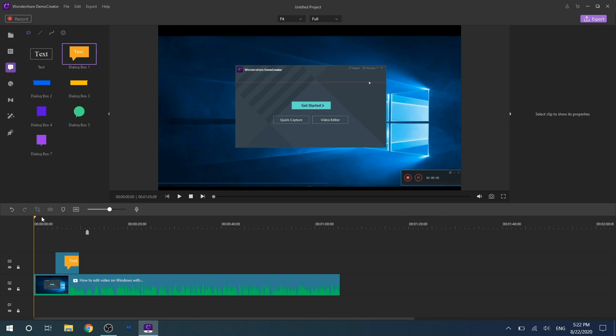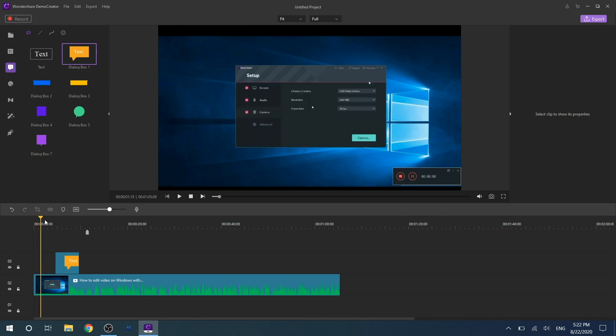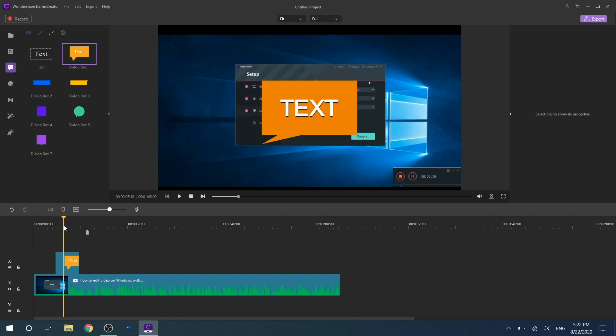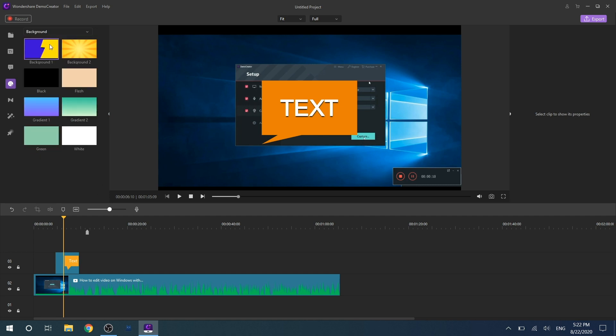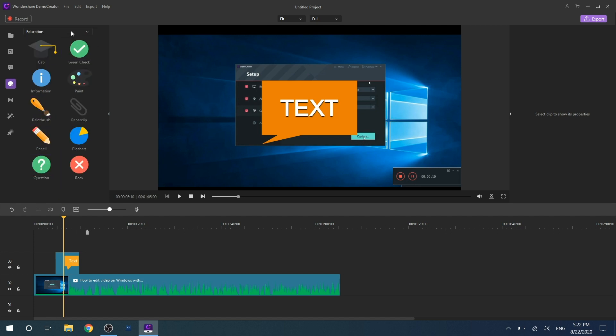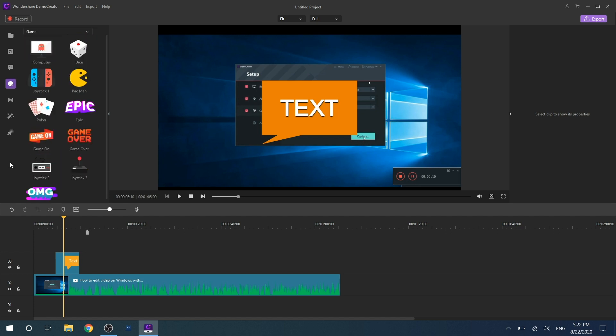Then let's talk about the sticker effects. The sticker effect is a new feature for DemoCreator. There are a lot of cute stickers to choose from, such as the animation effect, background, education related effects, emoticon, game related effects, gestures, and social media effects.